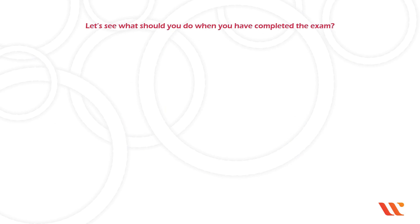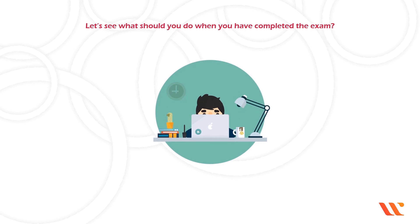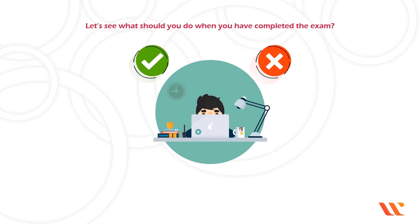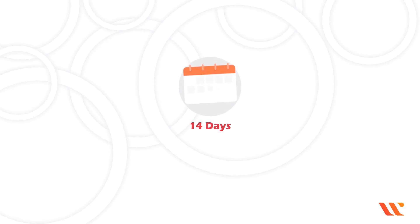Let us see what you should do when you have completed the exam. After an exam, the result is simply pass or fail. If you do not pass the exam the first time, you have 14 days to retake it.